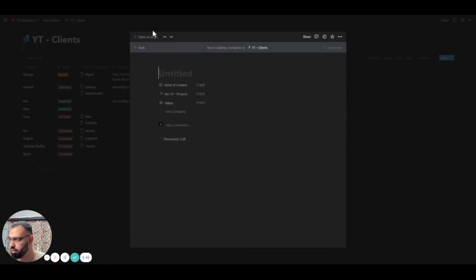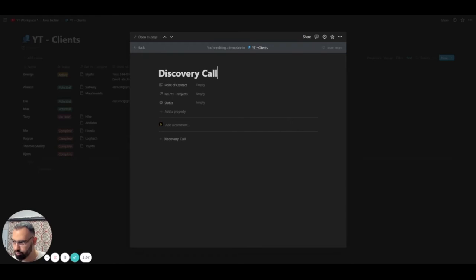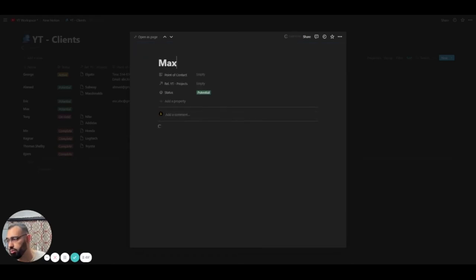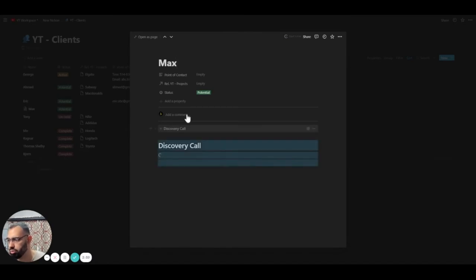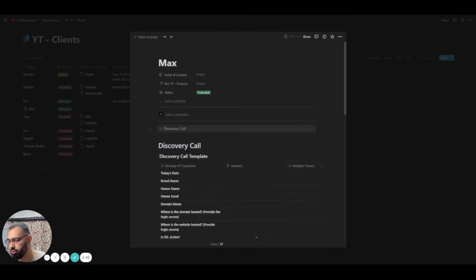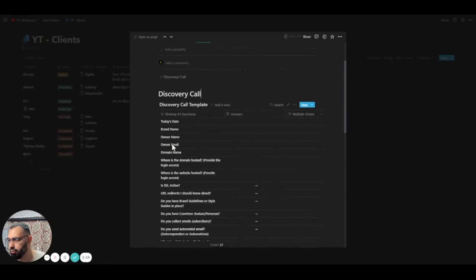So let's edit the name real quick. This is called discovery call. And now when we click on this template, we'll have a ready-made table full of questions to ask the potential client. So we click on this template button. It creates the list.